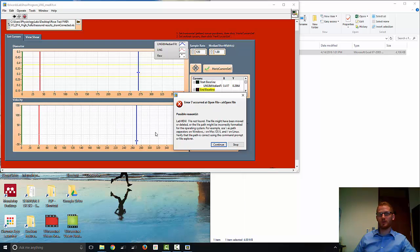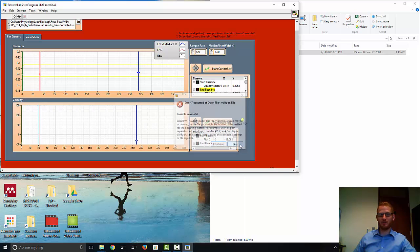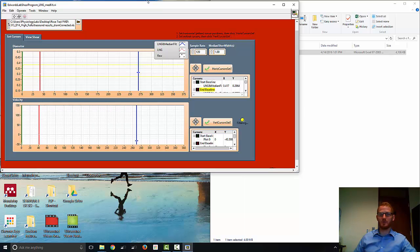So when you open this, because it's looking for a file from another computer that doesn't exist on this computer, it's likely going to pop up with this error. That's okay, just tell it to stop. And basically that makes it so it'll be ready for you to load a new file.